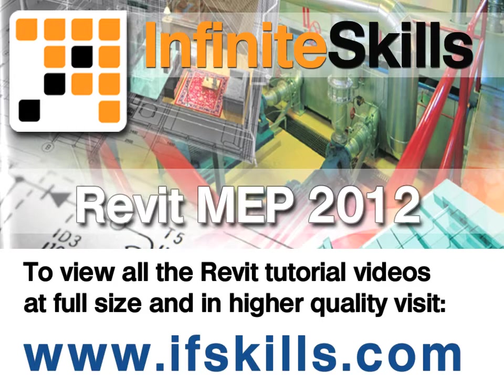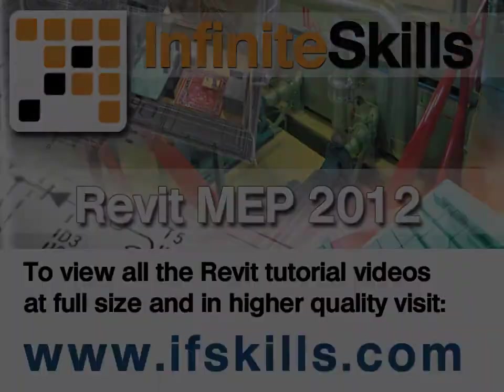This video is just a short extract from the entire course. If you wish to see all of the videos from this series at higher quality and in far larger screen size, head over to ifskills.com.